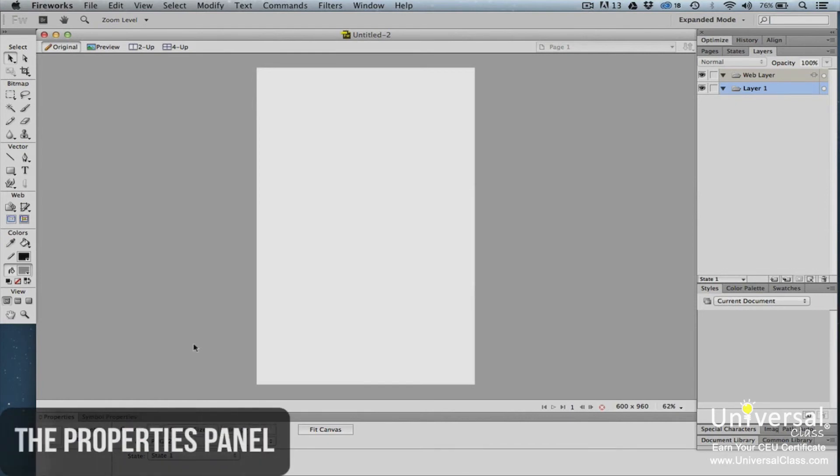At the bottom of the Fireworks window is the Properties panel. It's not important that you learn how to use any of the tools or panels at this time. Instead, it's important to familiarize yourself with the look and feel, as well as the layout of the program.